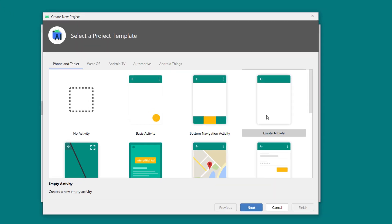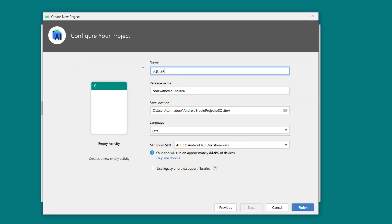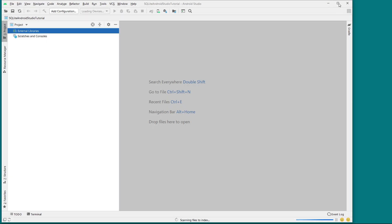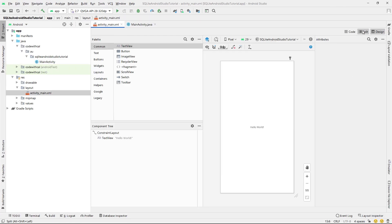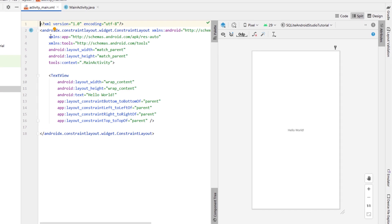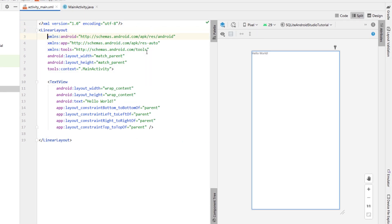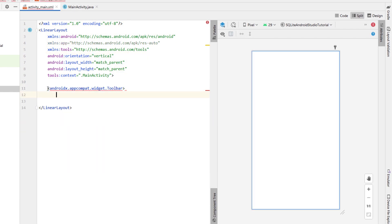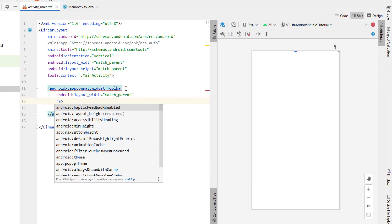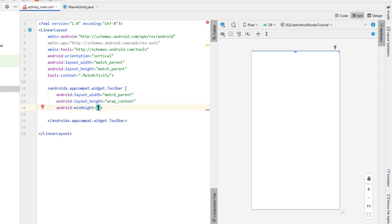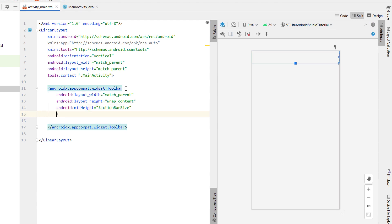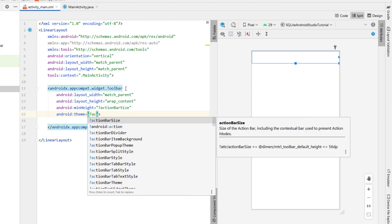In the first part of the tutorial we're going to get our note list view up and running so we're going to have it so that you can create a new note and it's just going to save to memory — we're just going to keep it in an array list. In the next part we're going to create our SQLite Open Helper class which is going to manage all of the translation from our Java code into an SQLite database.